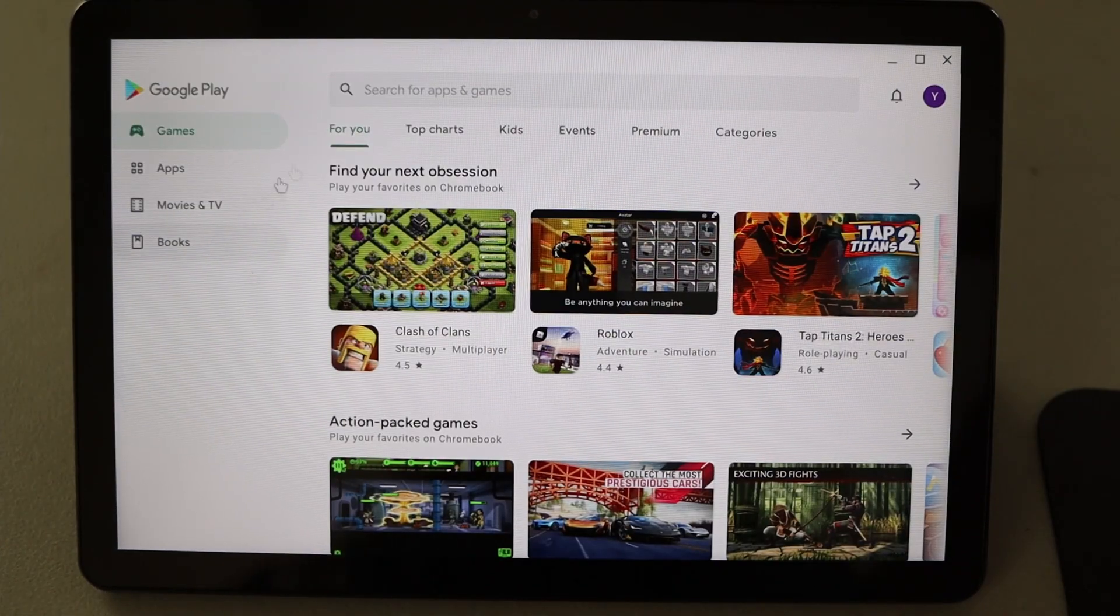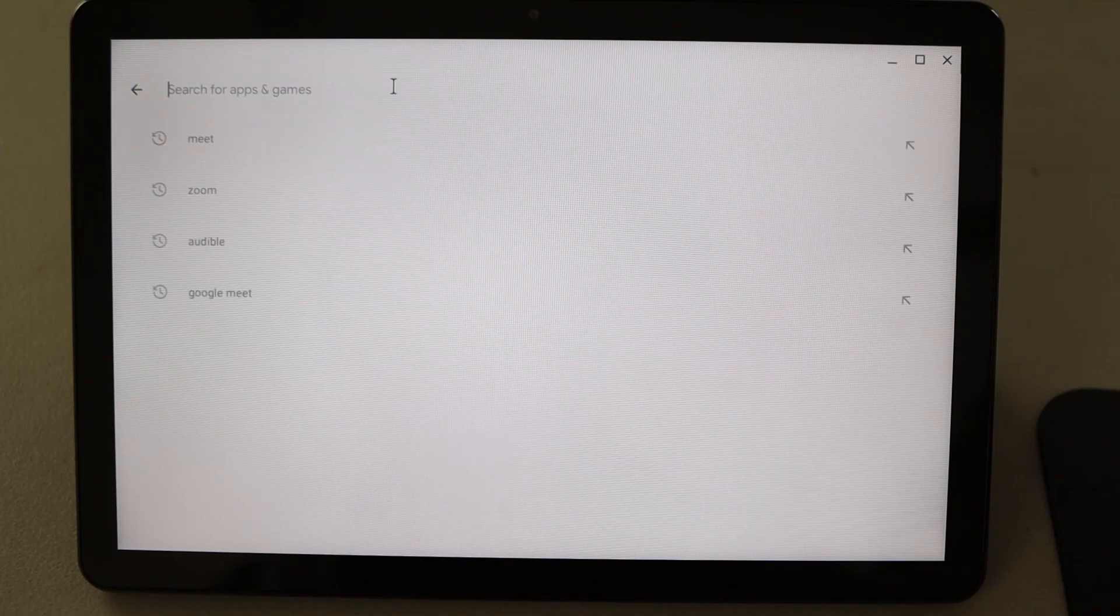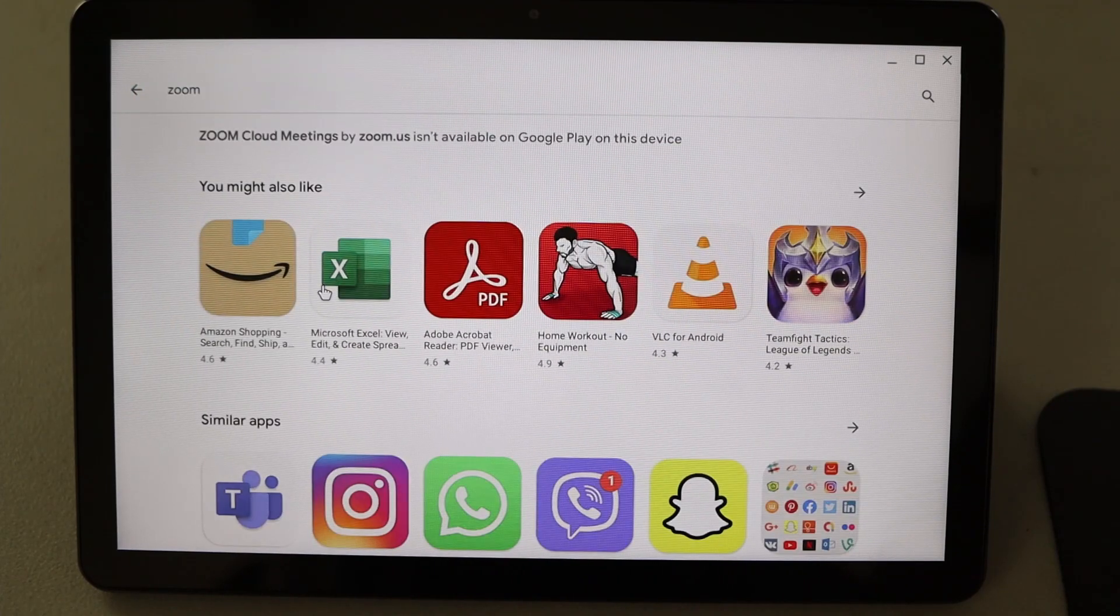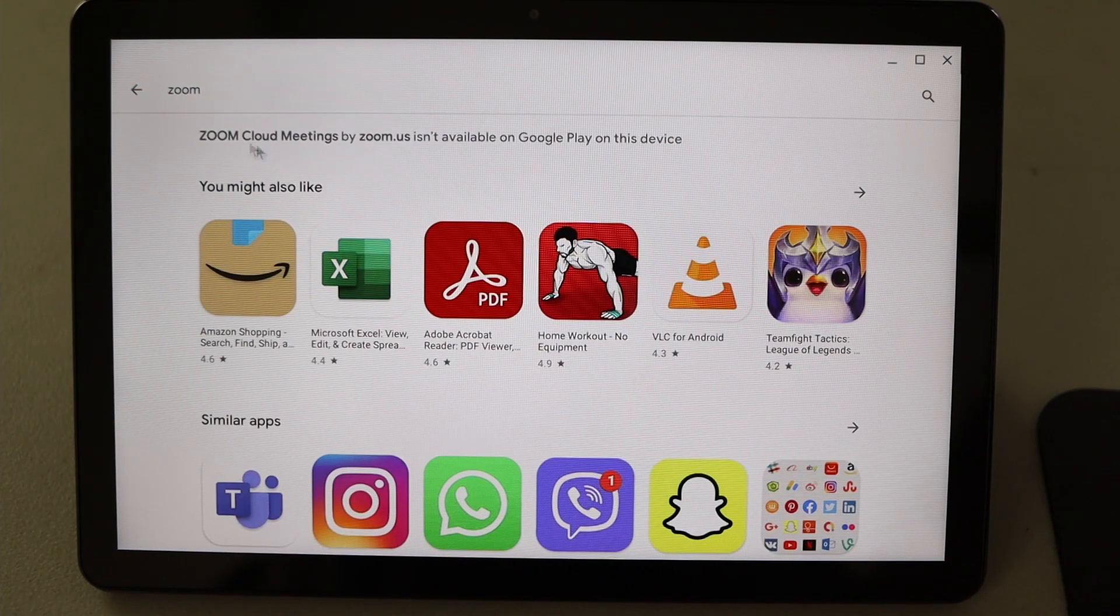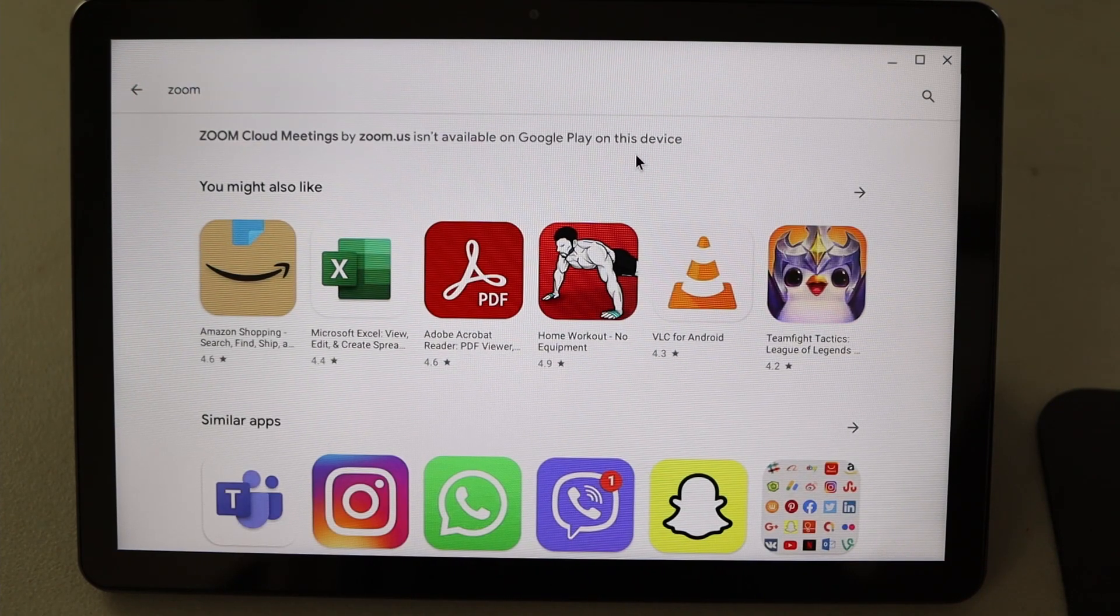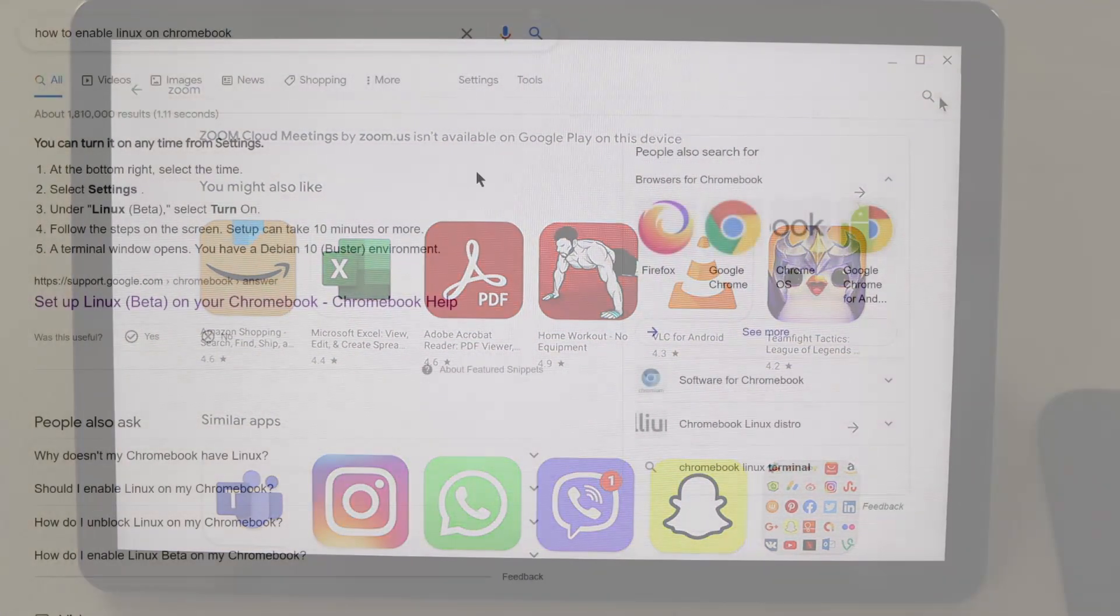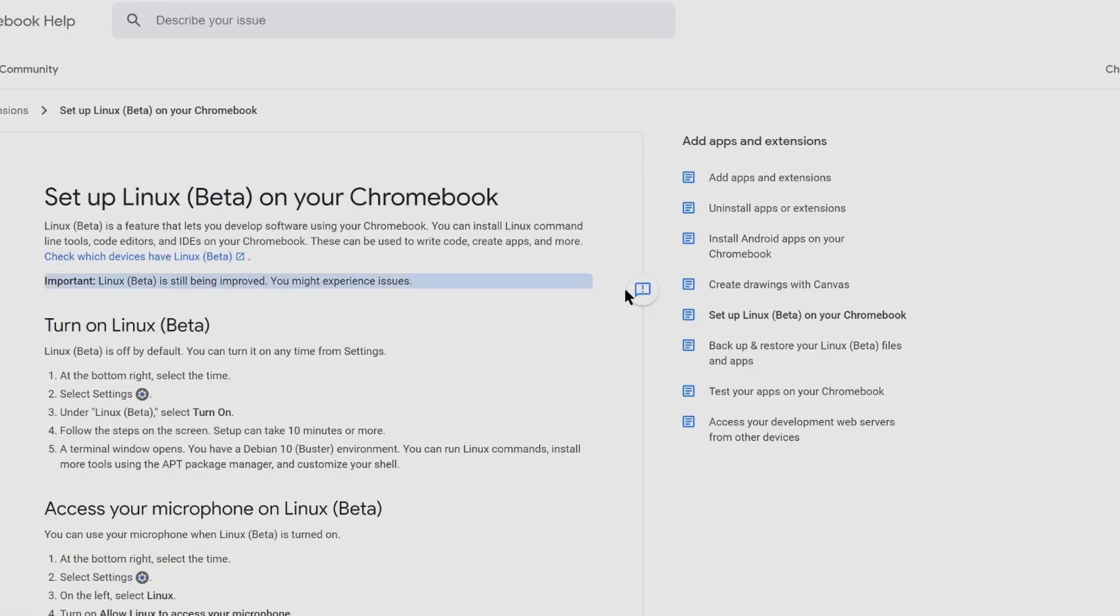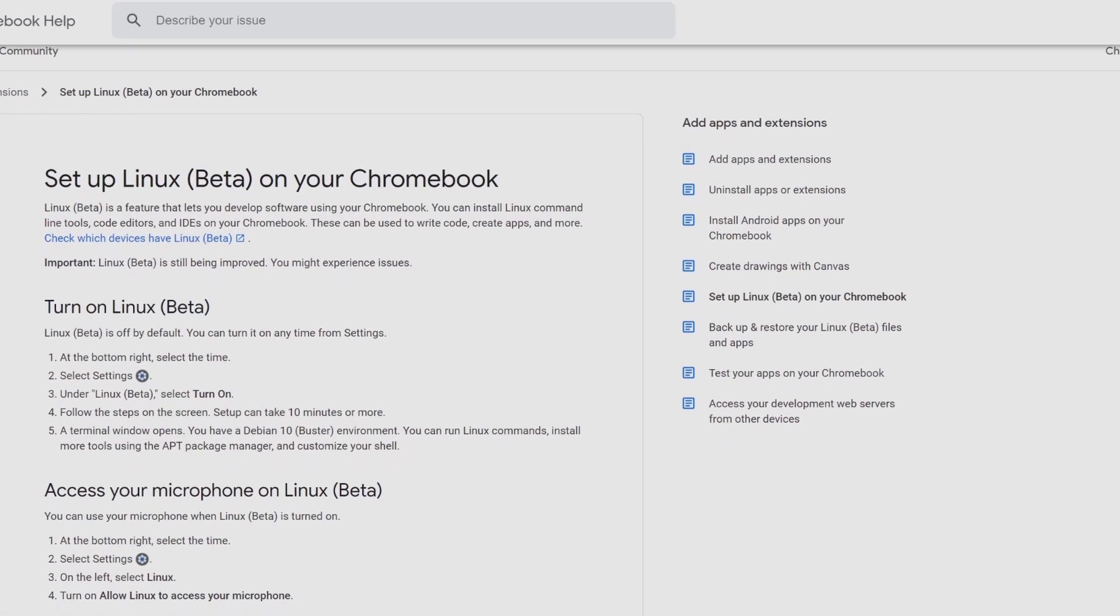If you're looking for video chat apps, like Meet or Zoom, they aren't available in the Play Store, but can be accessed through the browser.